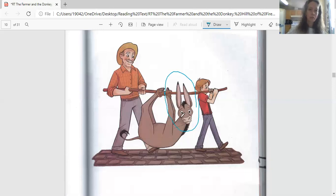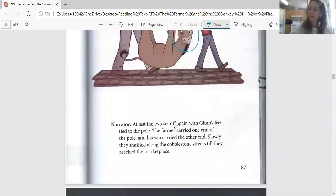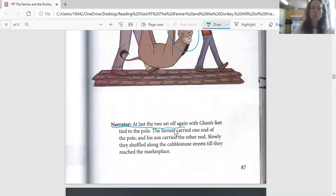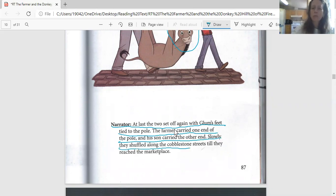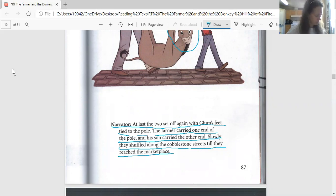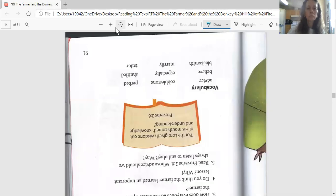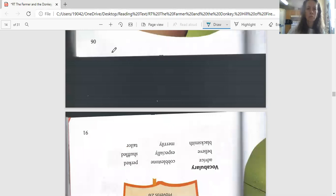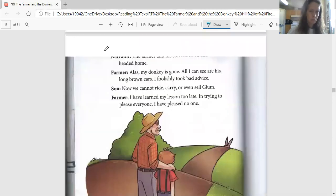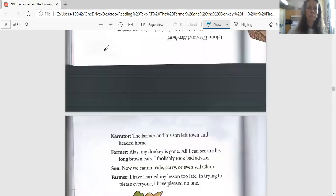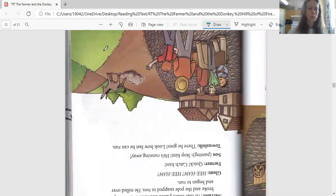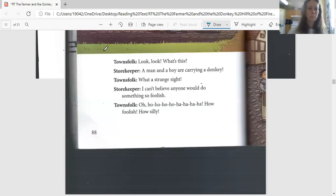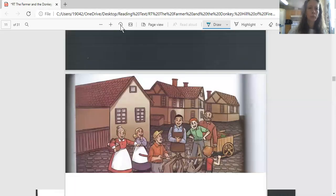Text up here - nope, it's down at the bottom. There it is. And this is what the narrator says: 'At last the two set off again with Glum's feet tied to the pole. The farmer carried one end of the pole and his son carried the other end. Slowly they shuffled along the cobblestone streets until they reached the marketplace.' I think I missed a page. Yep, there we go. I missed two pages.